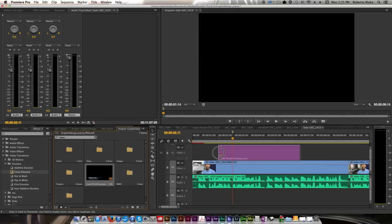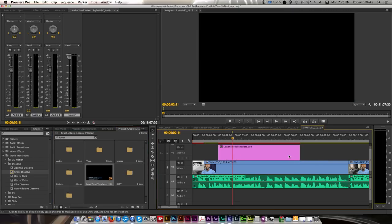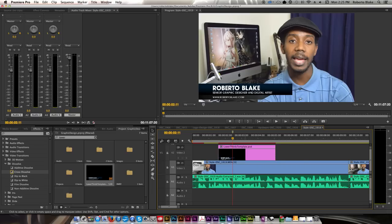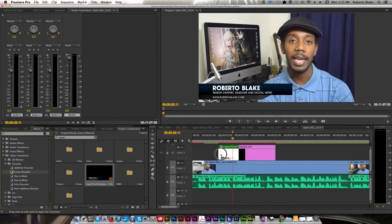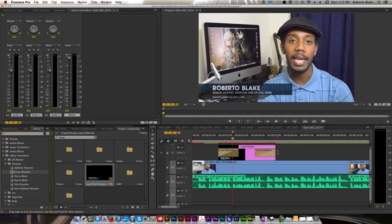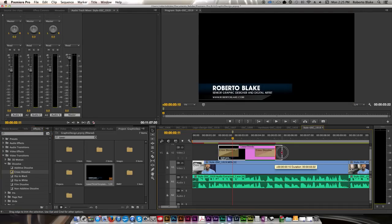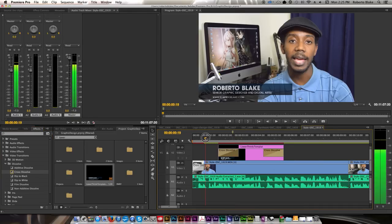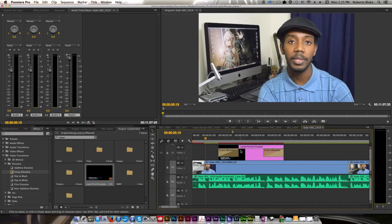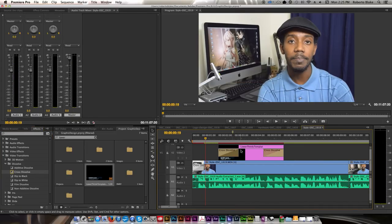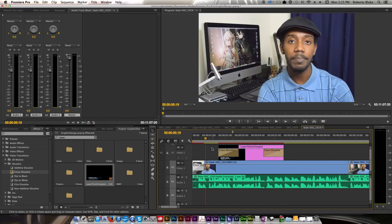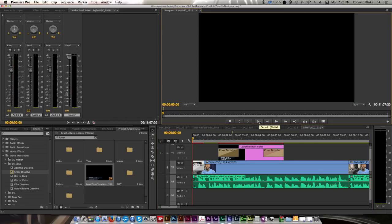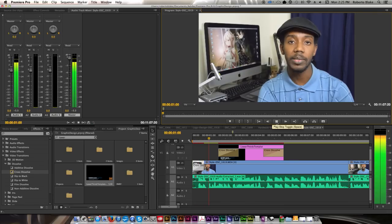So I'm just going to click on the search feature to filter through the bin and type in lower thirds template, which means it's right here. So I'm just going to bring that over. I'm going to probably trim it a little bit. And I'm going to use cross dissolve on the beginning and on the end. And I have it here on the second layer of the timeline. I have it on a separate video track. So it's similar to a layer that you would use in Photoshop.